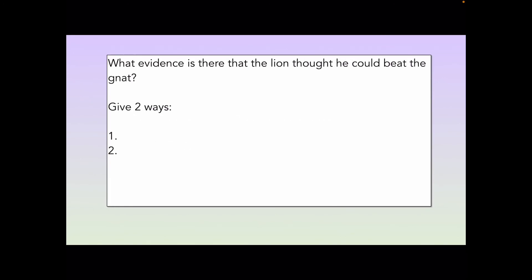Over to you guys then. We have a question here for you: what evidence is there that the lion thought he could beat the gnat? You have to give two ways. I will include the text with today's assignment — that will be on Teams — and you need to scan through that text and see if you can find two pieces of evidence that tell you that the lion thought that he could beat the gnat. Good work guys and good luck with the assignment.